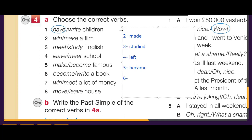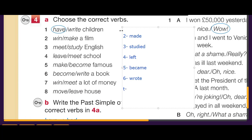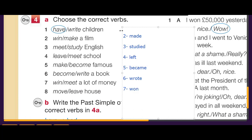Continuing exercise four — number six: write/wrote. Number eight: move house/moved house. These are the past simple forms of all the correct verbs.